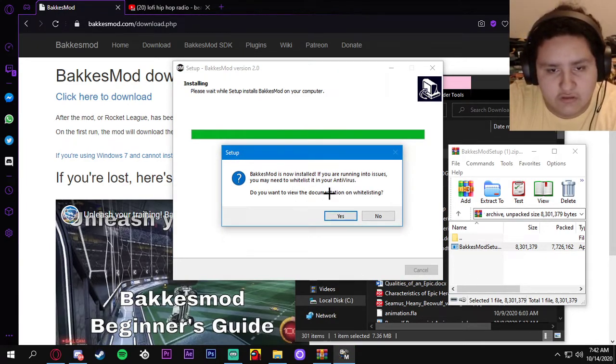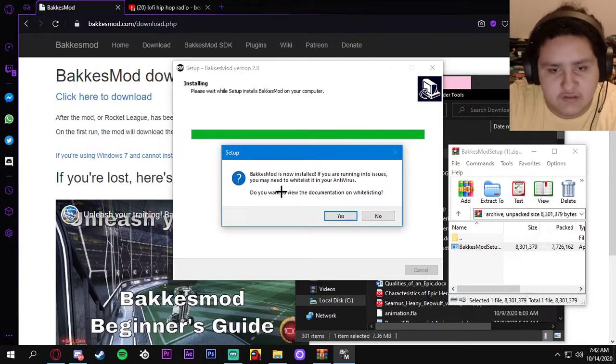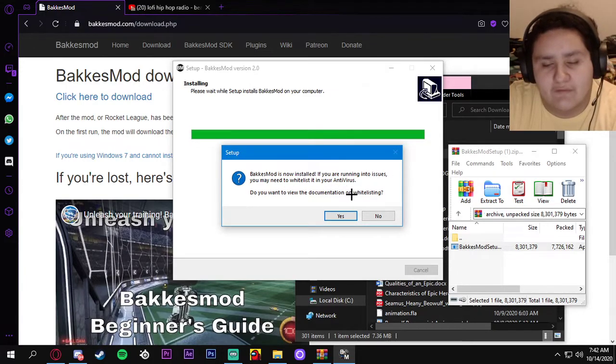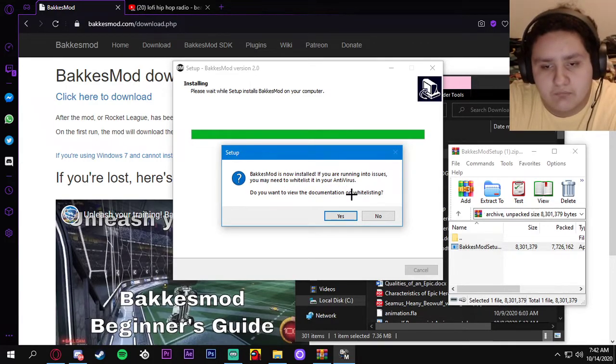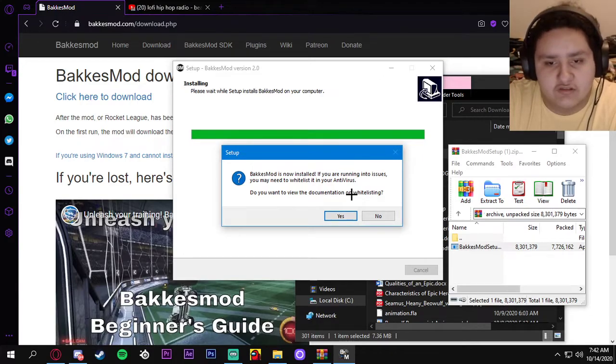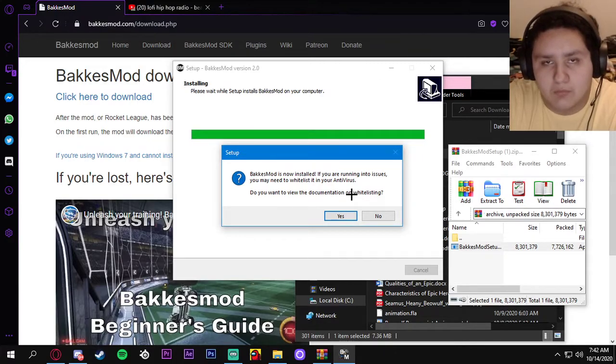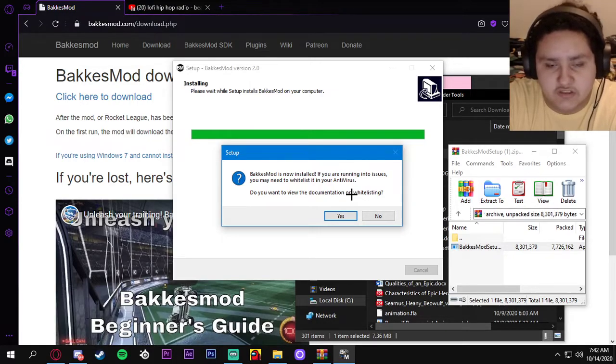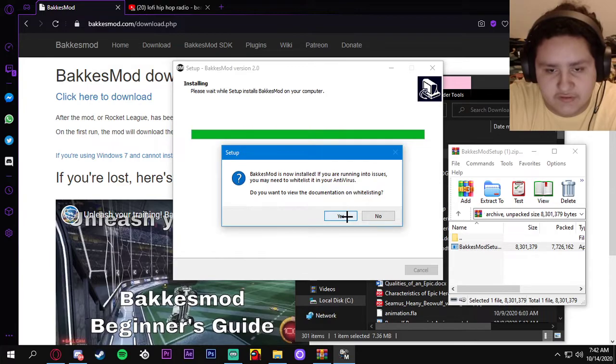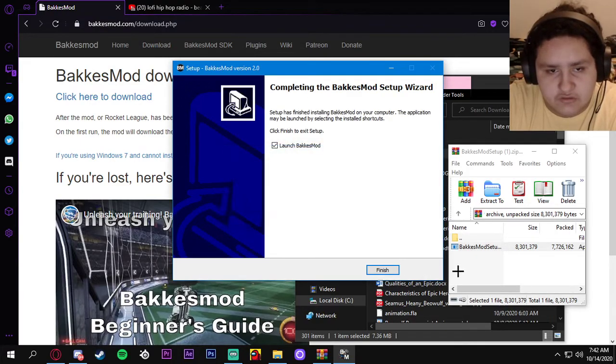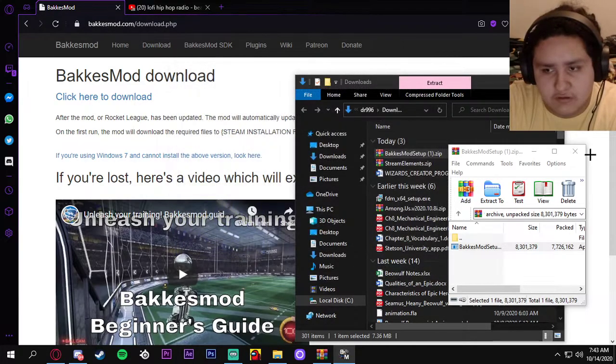Bakkesmod is now installed. If you're running into any issues, you may need to whitelist it in your antivirus. Let's say I have Malwarebytes, you can whitelist it so Malwarebytes doesn't touch or delete it. Do you want to view the documentation now? I'll launch Bakkesmod.